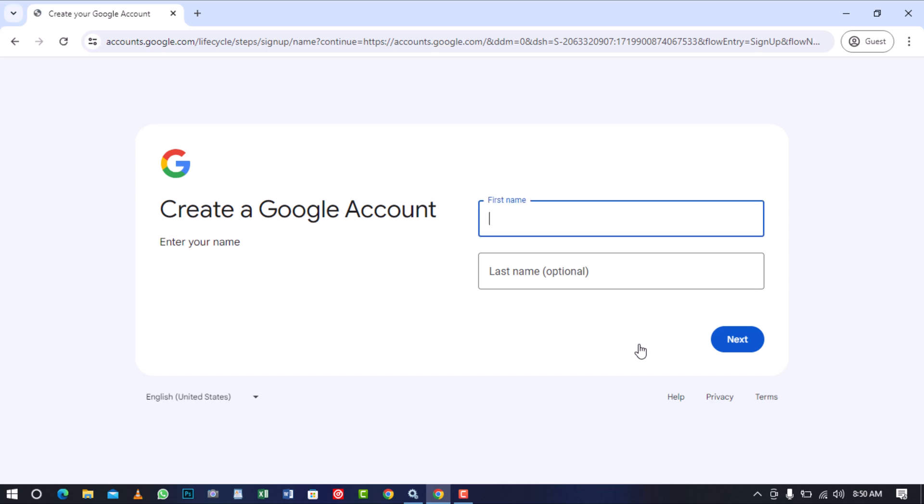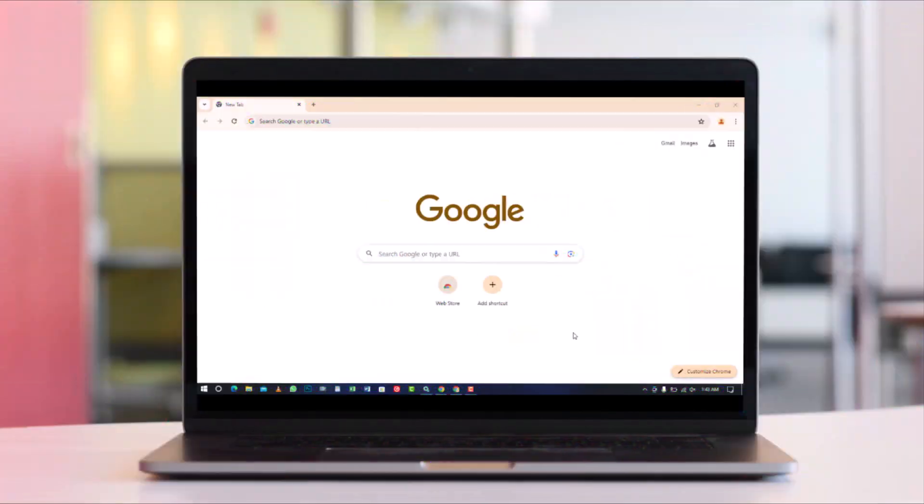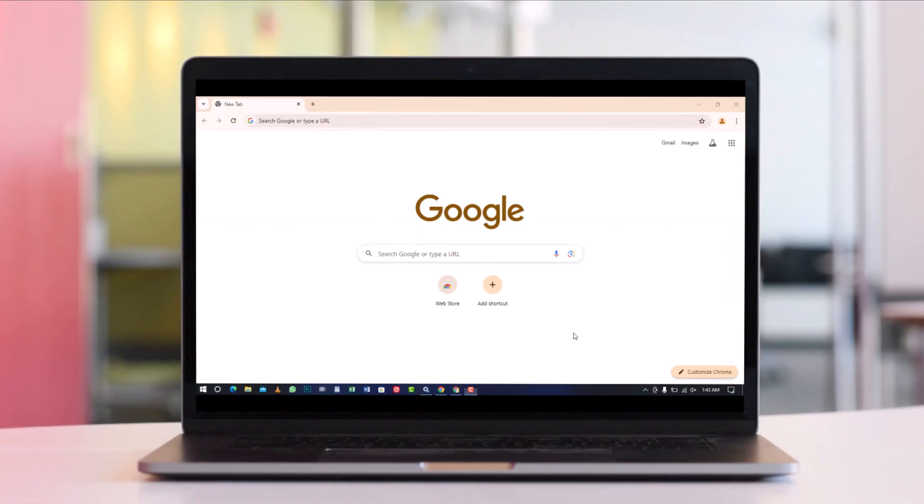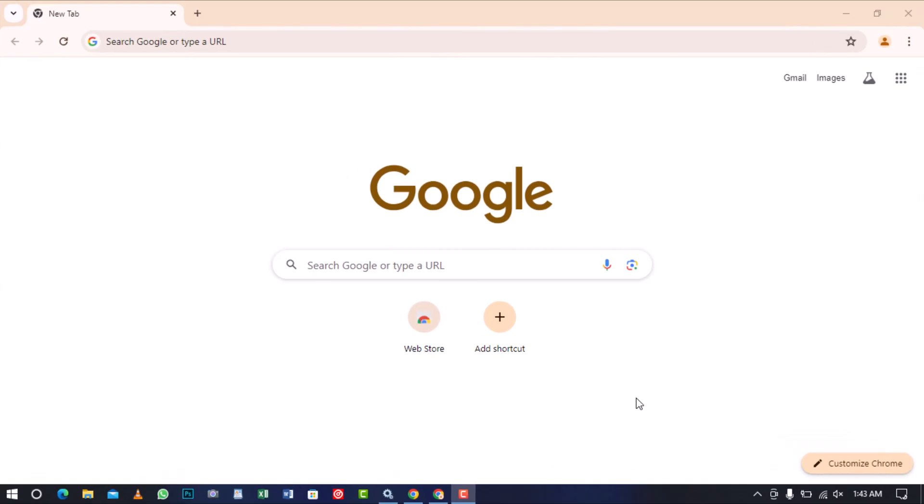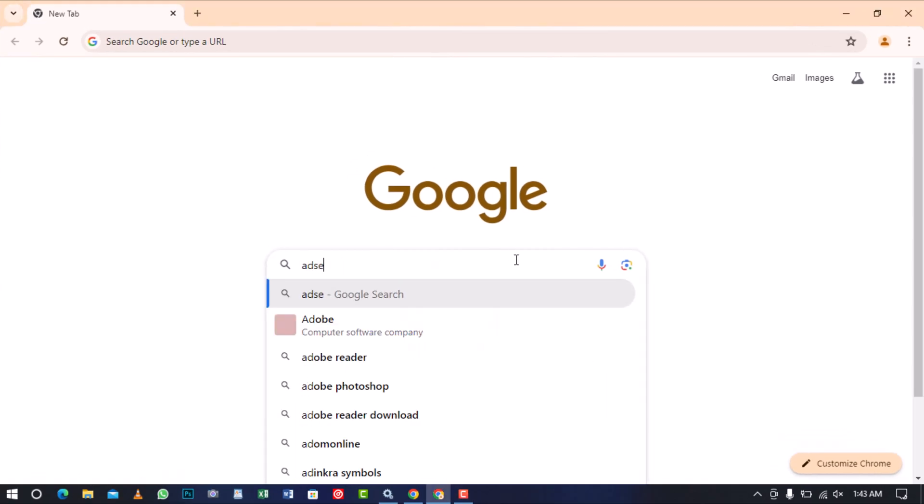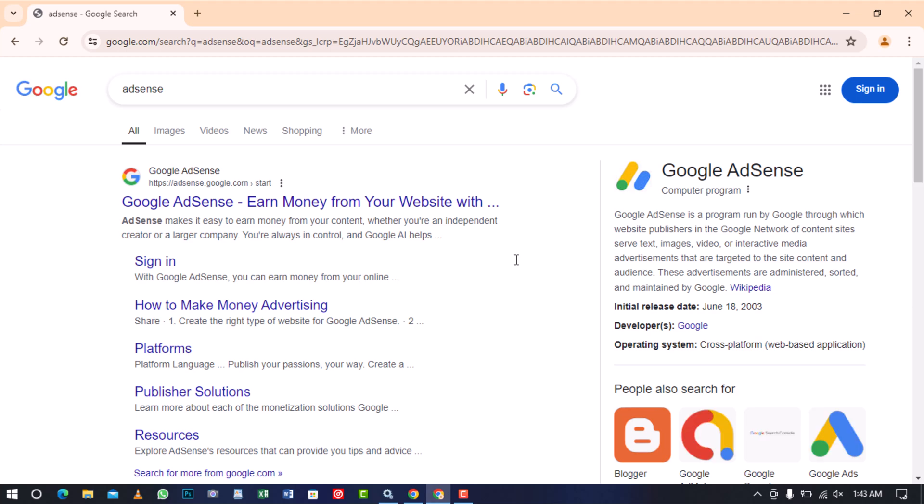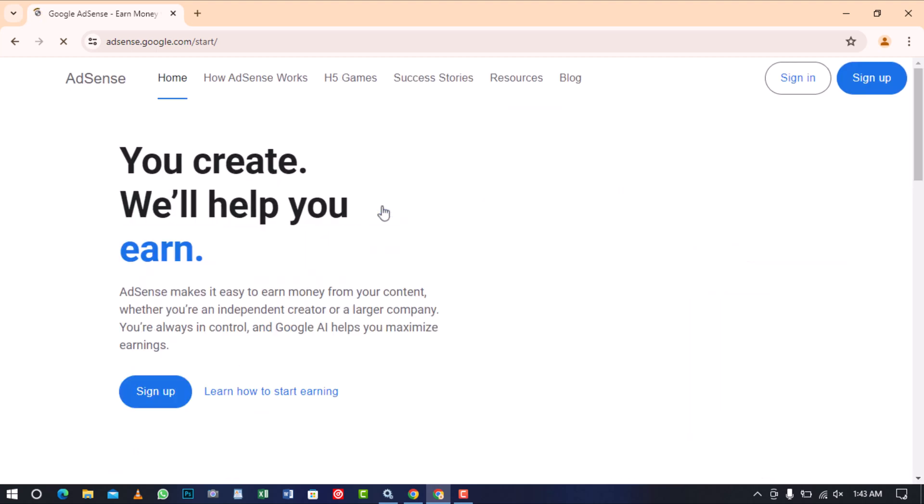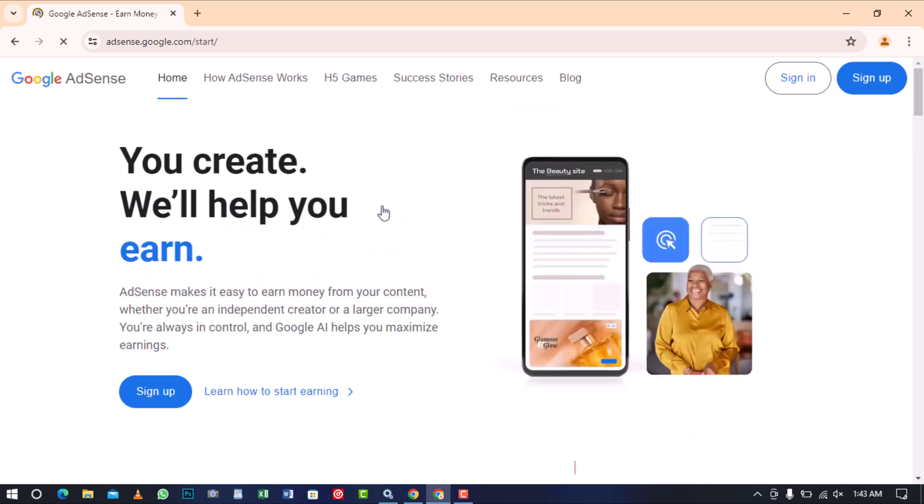If you're ready to start earning money from your content, grab your computer and let's dive right into the tutorial. On your computer, open the internet browser and type in AdSense or Google AdSense. Both will give you the same result. Choose the first search result to open the AdSense page.